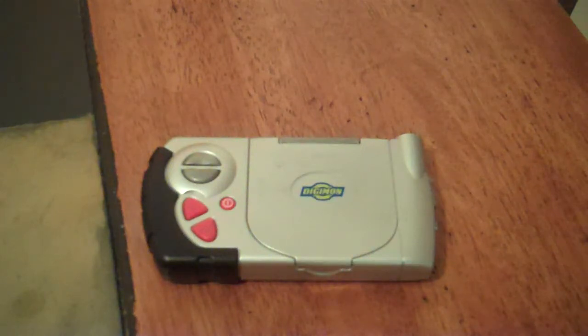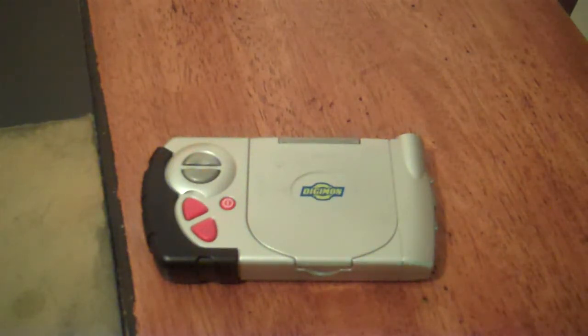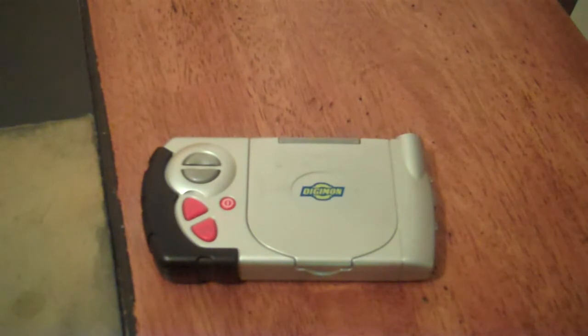Hey guys, KRX50 here with another review. This time I'll be reviewing the D-Terminal from Digimon Digital Monsters.